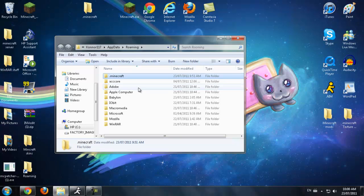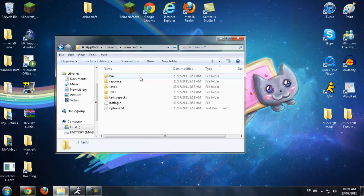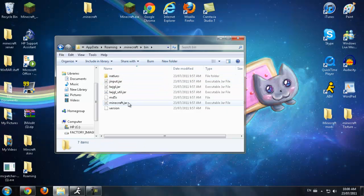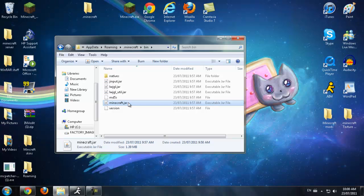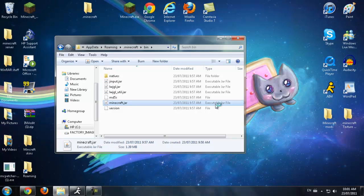Now go back into here. If you exited out, go back to your Start button and type in %appdata% and come back. Double-click on the .minecraft folder, then double-click on the bin folder, and scroll down until you see the minecraft.jar file. Click once on it, right-click, and open with WinRAR archiver.